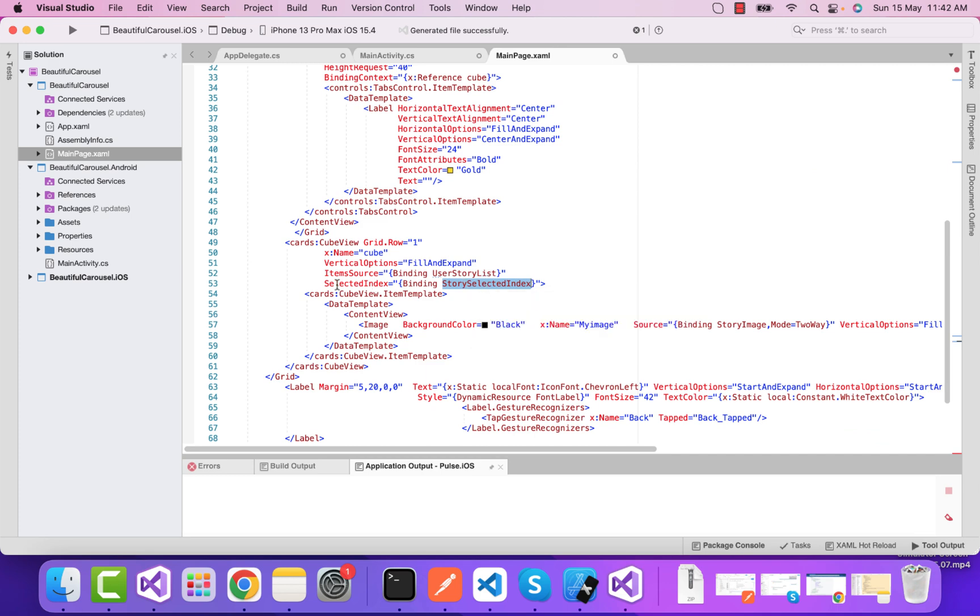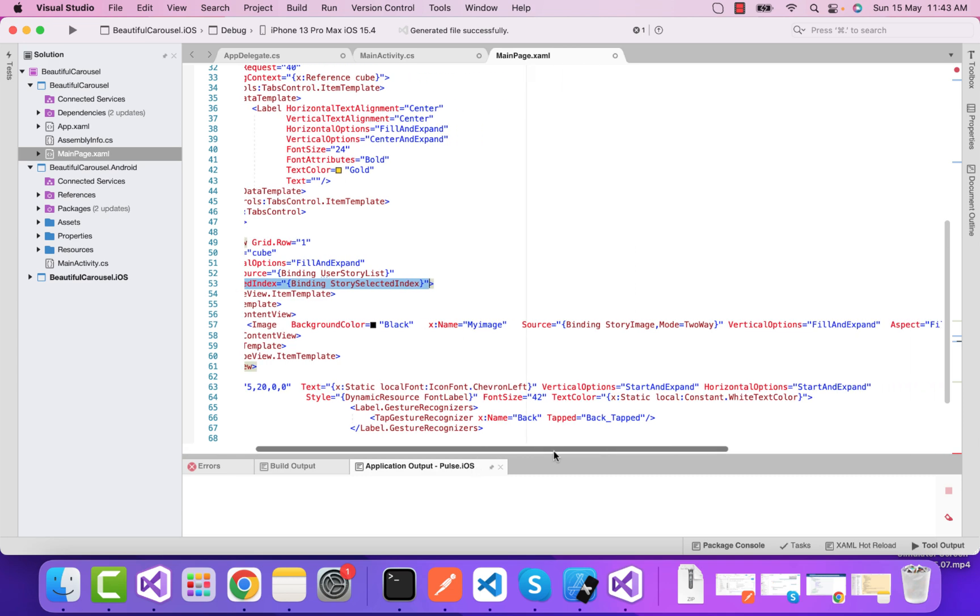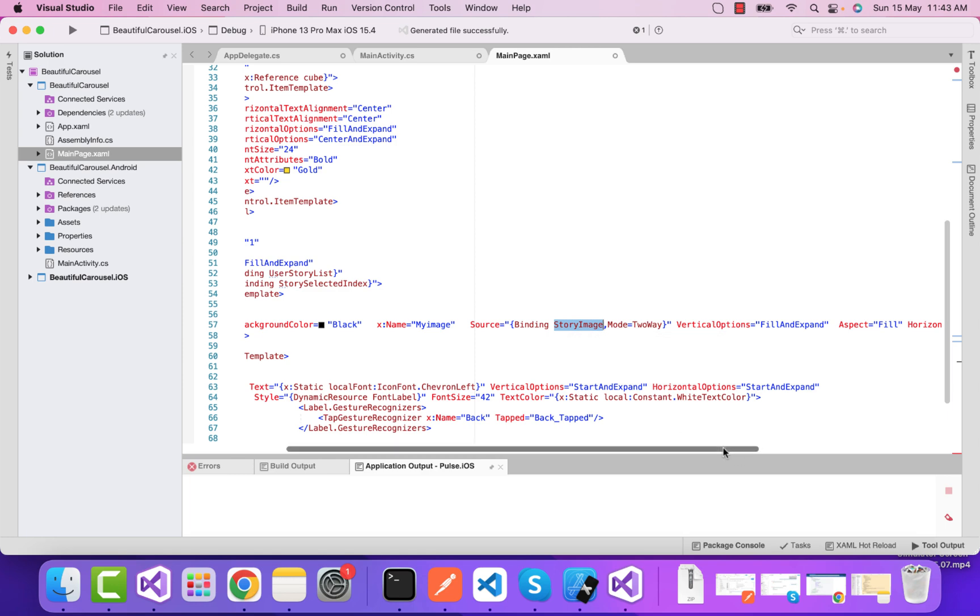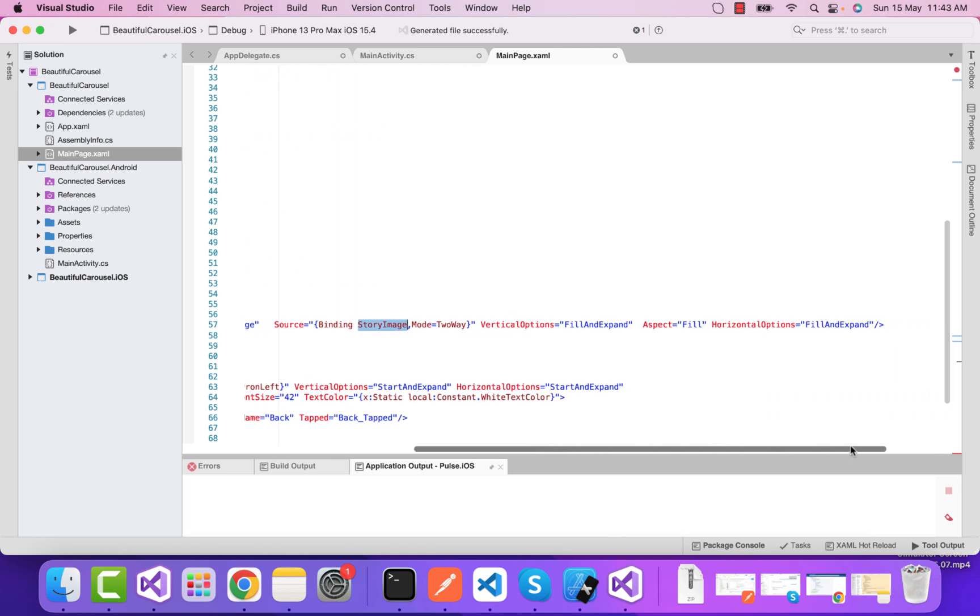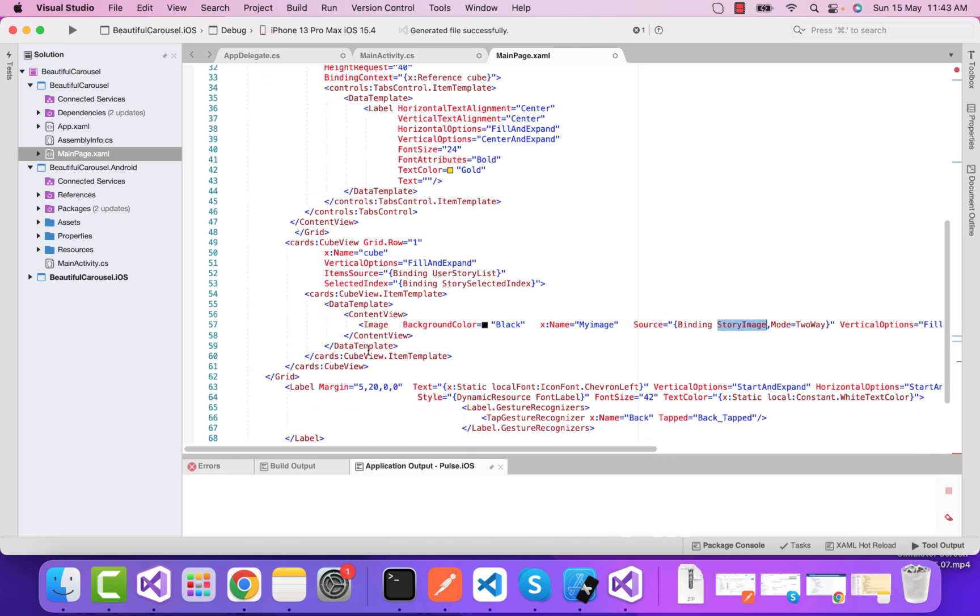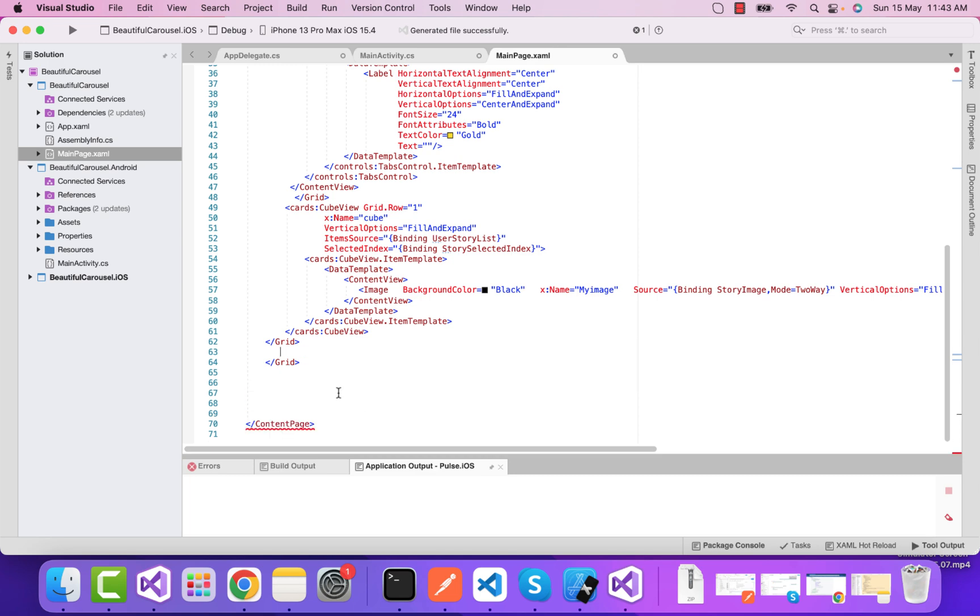User story list is also binded with our cube view. This is just a carousel view type of view which will display our image. The selection mode is story selected index, and the source for this image is binded by story image.